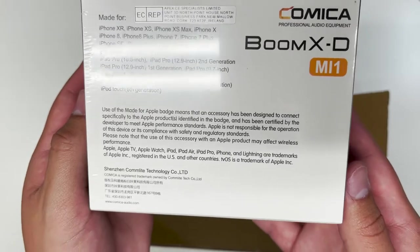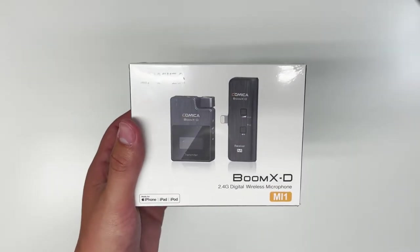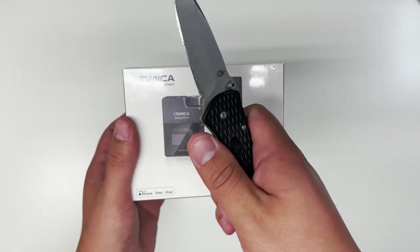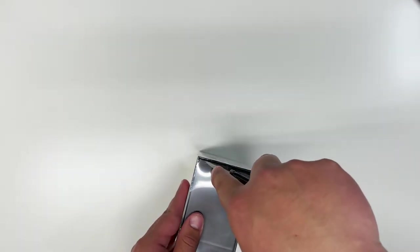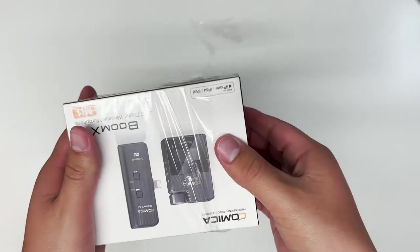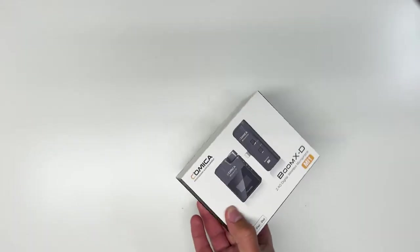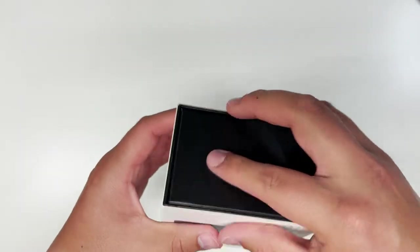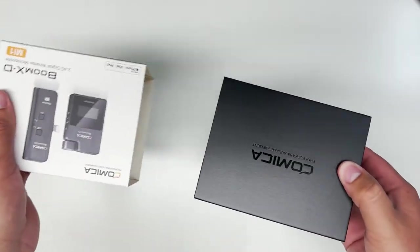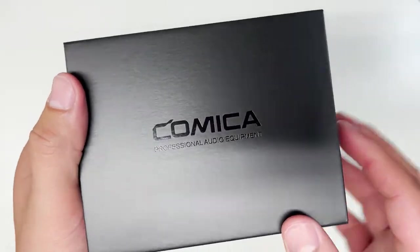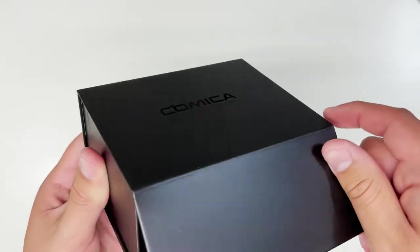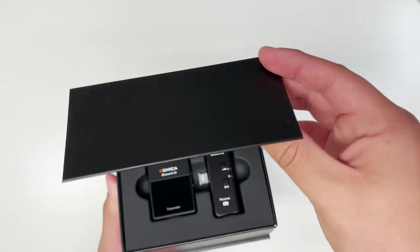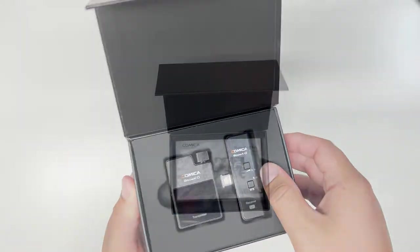Again, this is going to be for your Apple devices. The overall presentation of the box is genuinely really nice. I really like how it's a very nice sleek black design in comparison to some of their other packaging. Honestly, it's really nice.